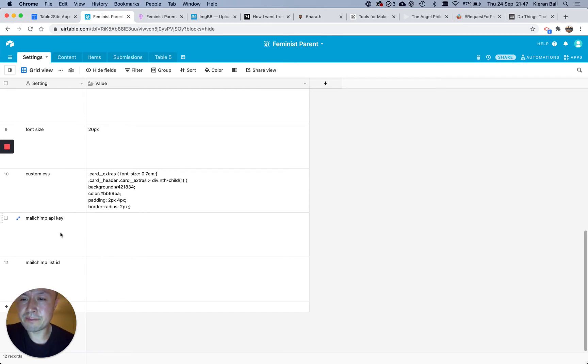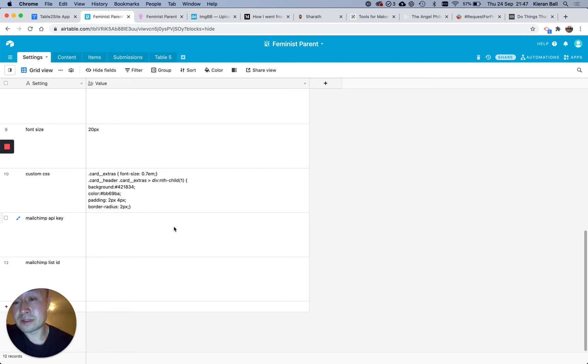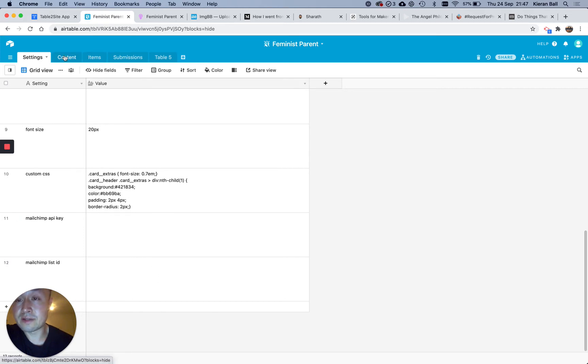And then MailChimp API key and List ID is only if you have a sign-up form. If you don't have one, you don't need this. But if you do, you just need to set up a MailChimp account, and drop in your details here. I'll just remove them for the sake of this video.